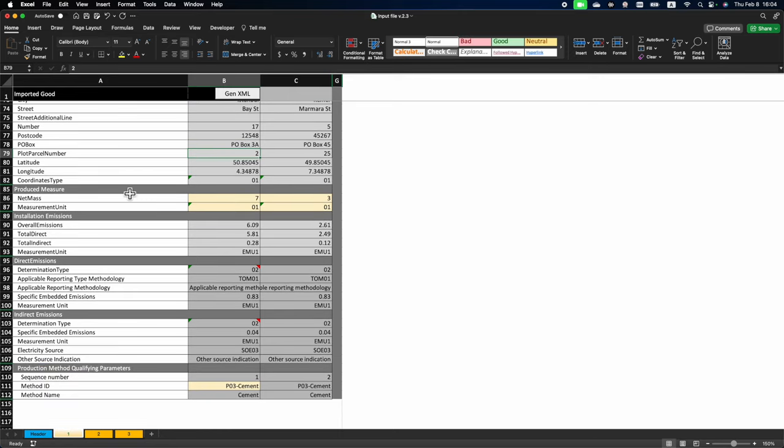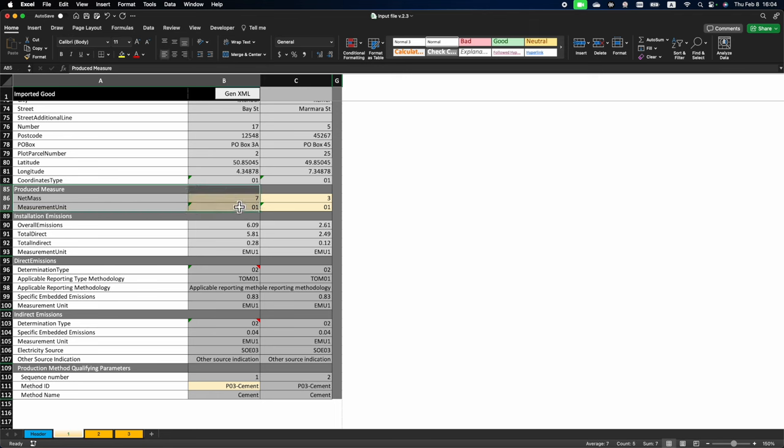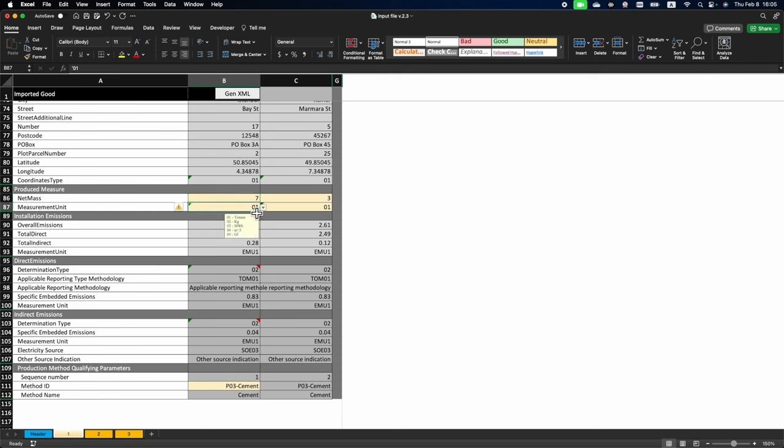This is almost it. The last section is procedure measure, which is basically the amount of goods that you have imported from that particular operator and for that particular installation. And here, we input seven tons. And in the next field below, measurement unit, we indicate that this is tons.